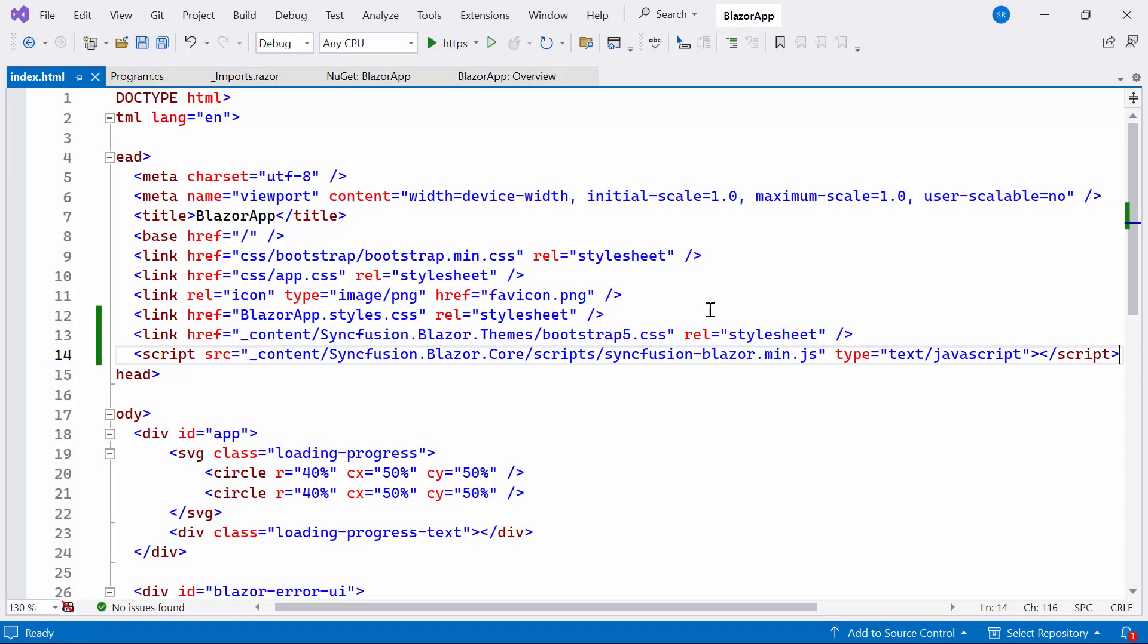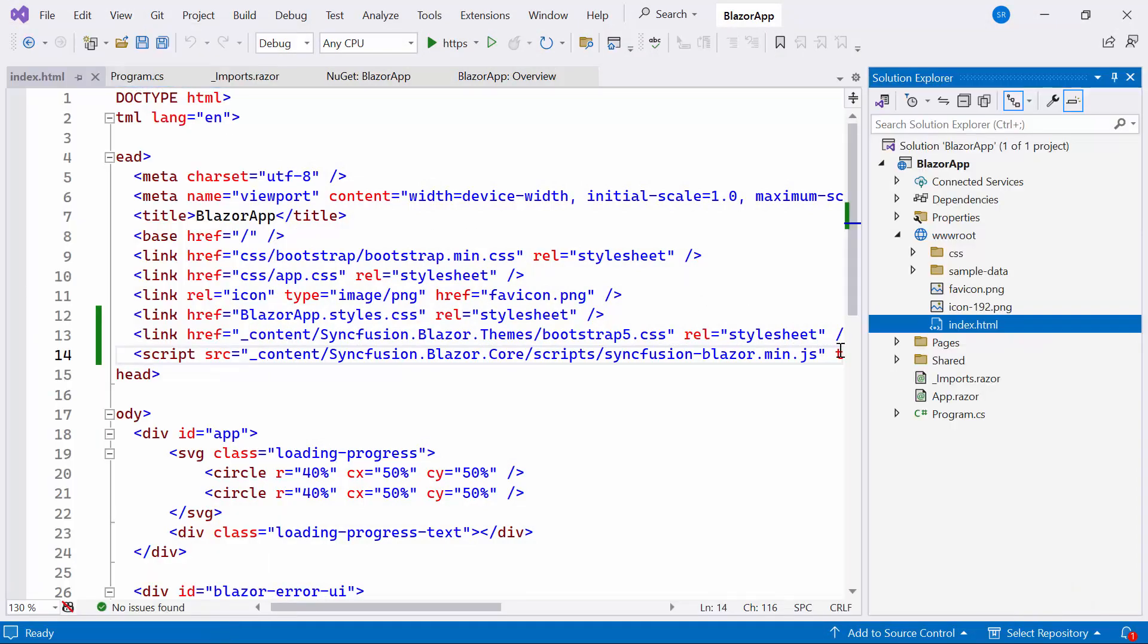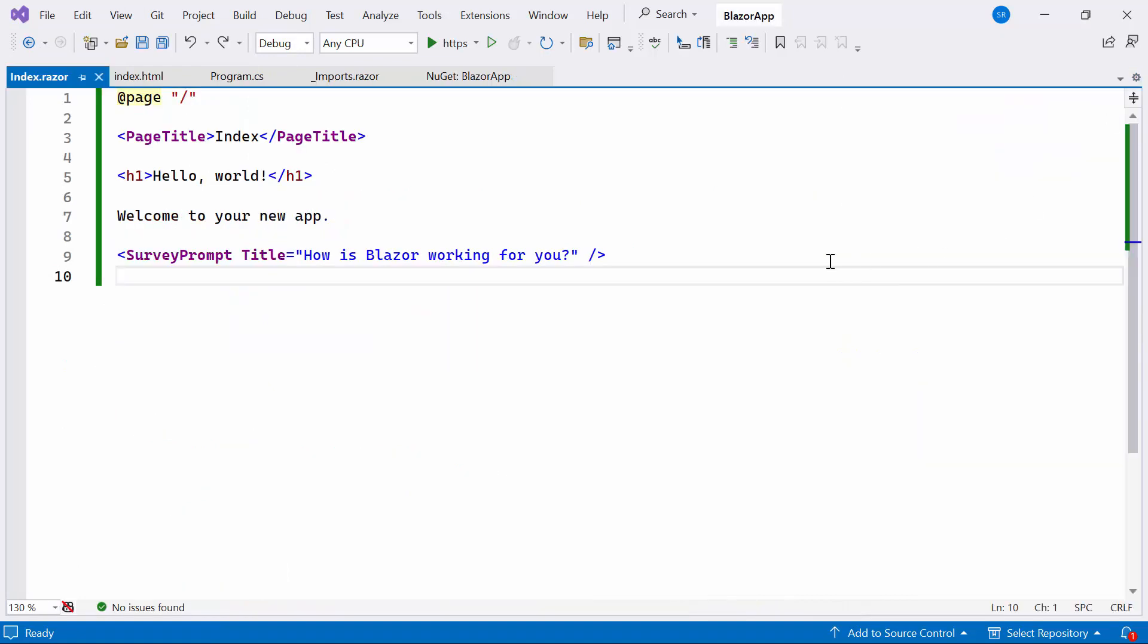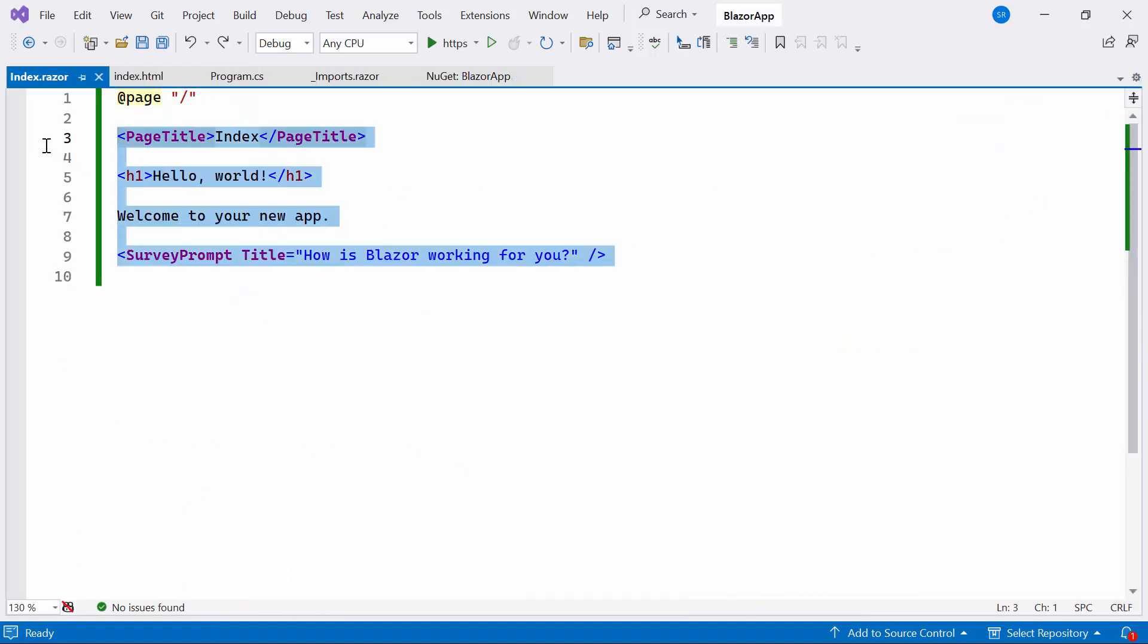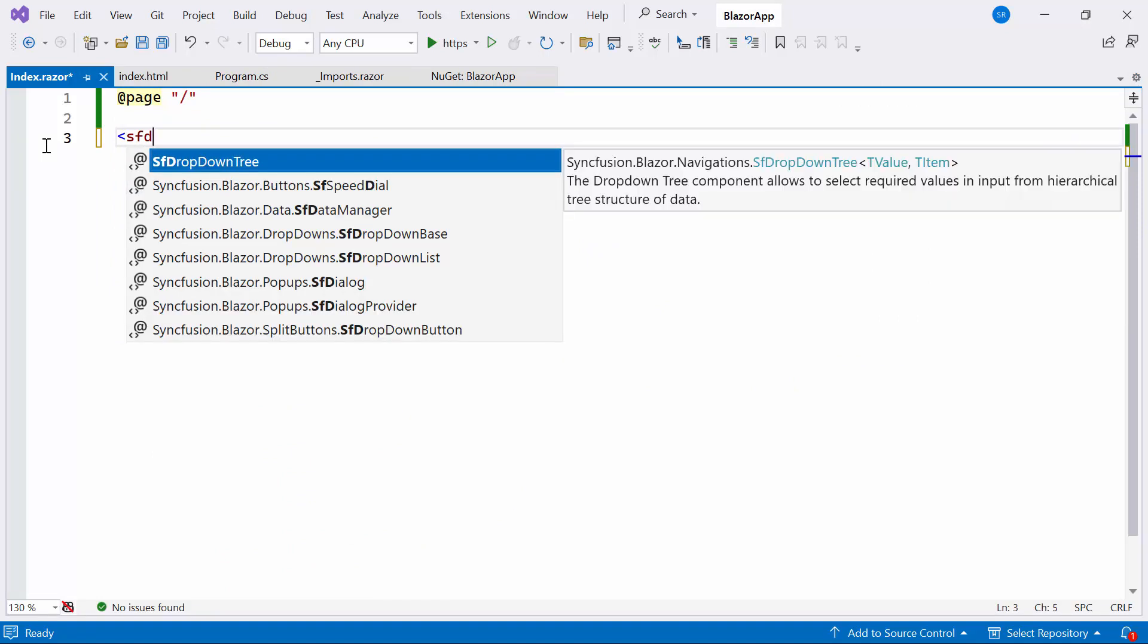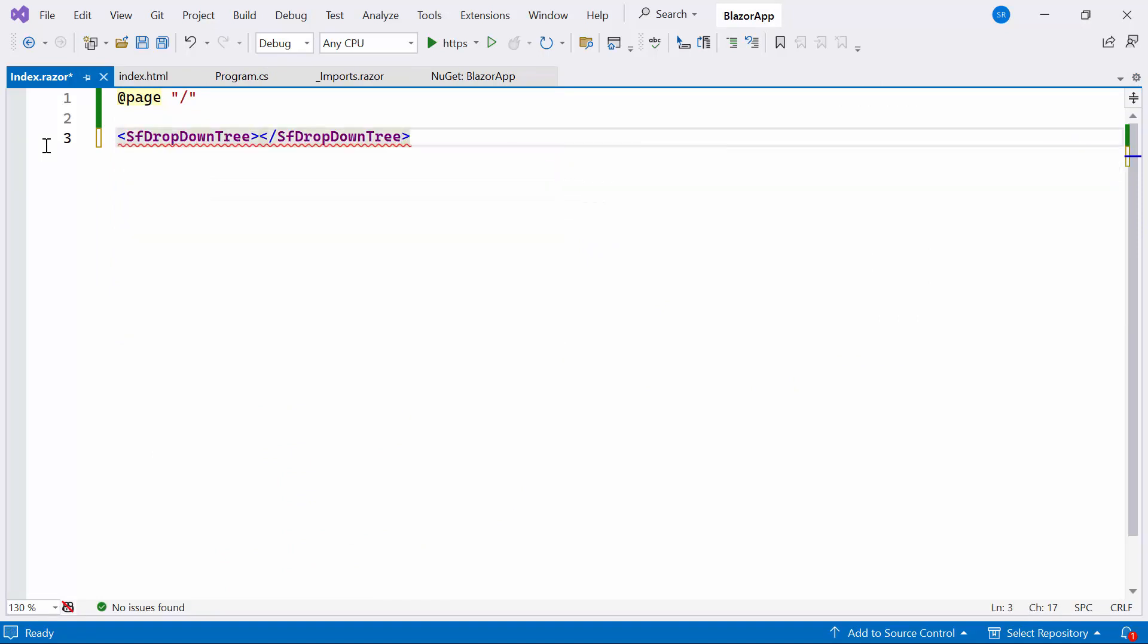Let me proceed to add the Syncfusion Blazor drop-down tree component. For that, I need to open the Index Razor file. Where I'll define the Syncfusion drop-down tree component by replacing the default code.